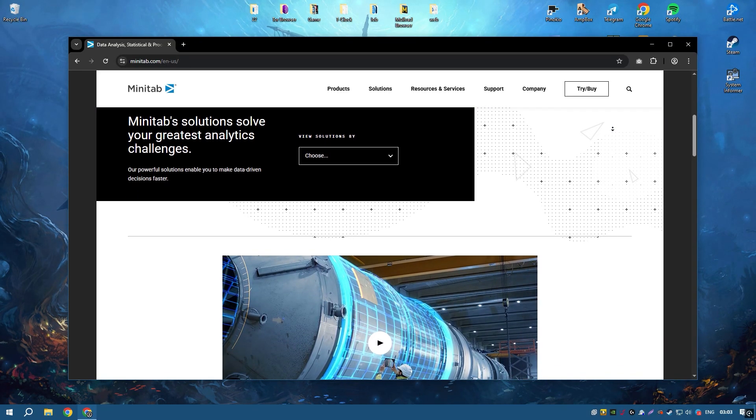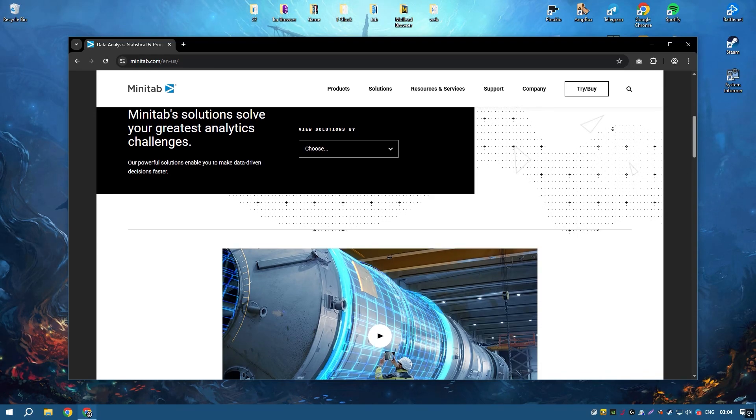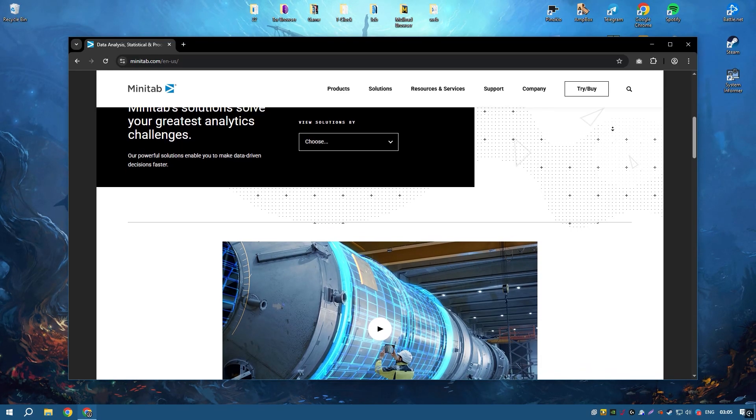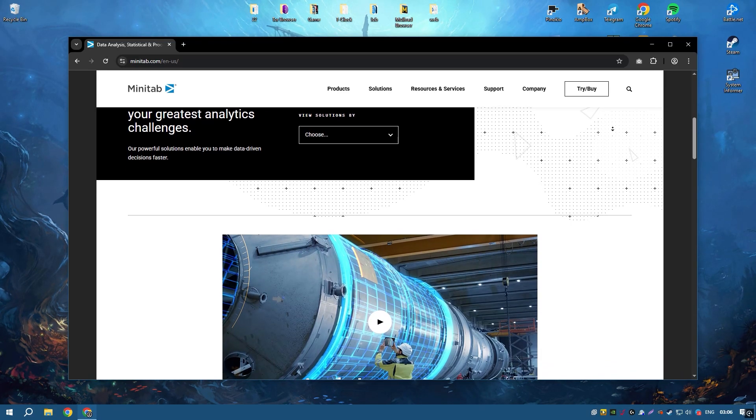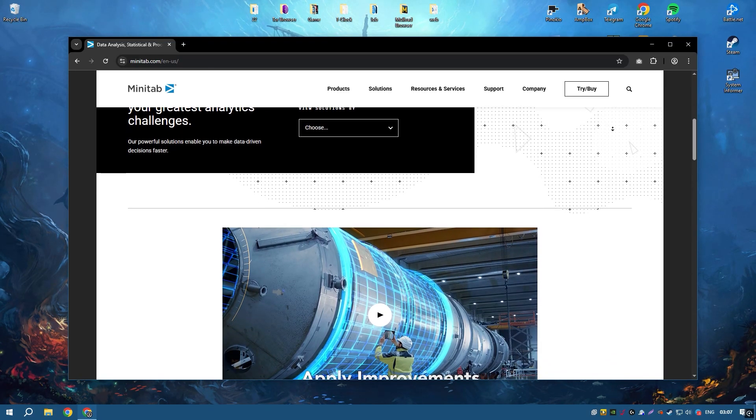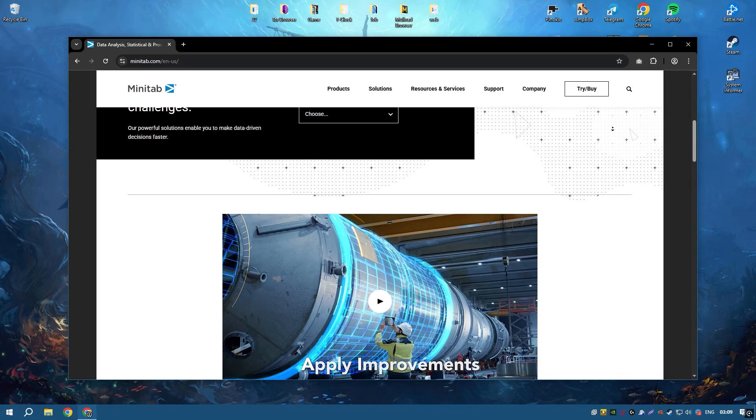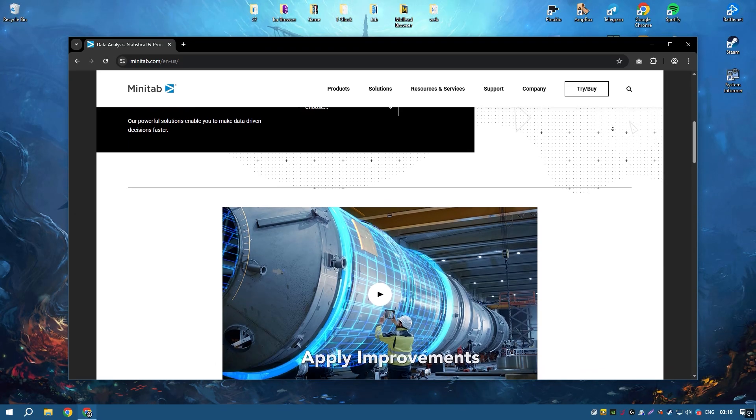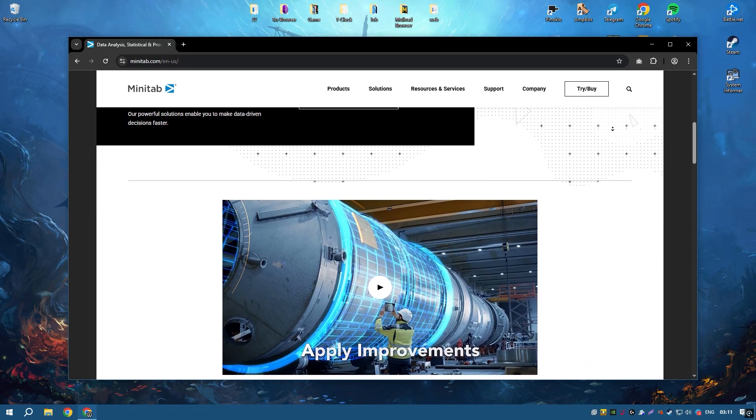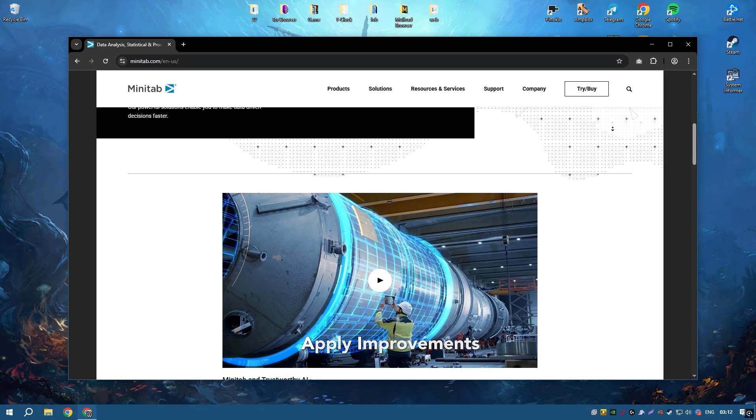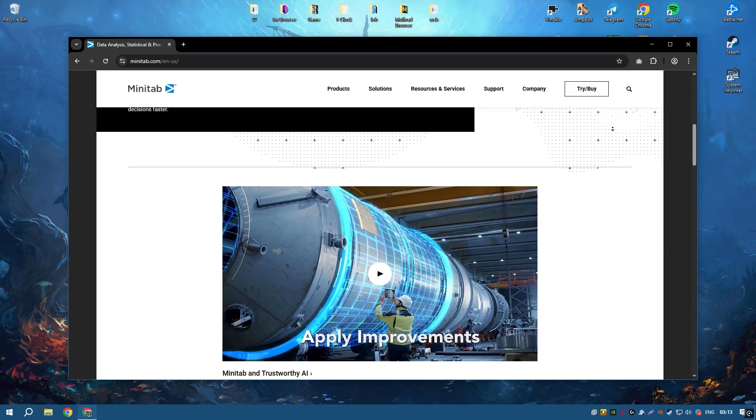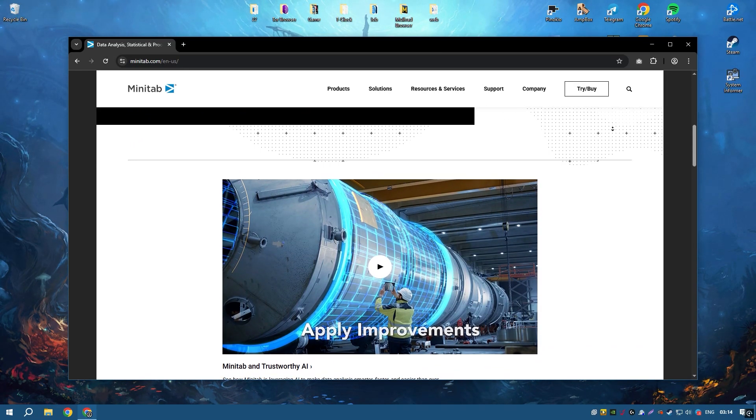Minitab 2024 includes new features and enhancements that improve data visualization and analysis capabilities, such as enhanced graphing options and more intuitive data manipulation tools.